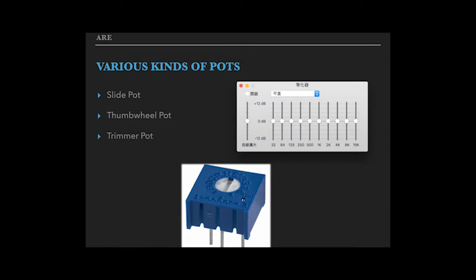There are three kinds of potentiometers. First is the slide pot where we slide the wiper. Second is the thumbwheel pot where we rotate the wiper. Third is the trimmer pot. It works the same as the thumbwheel pot, but it's only used in fine-tuning electric circuits.